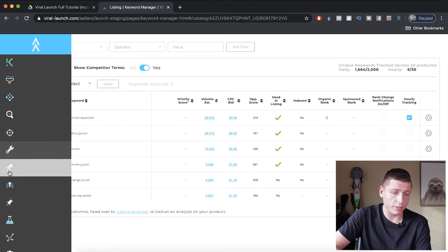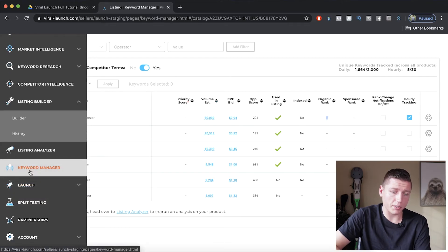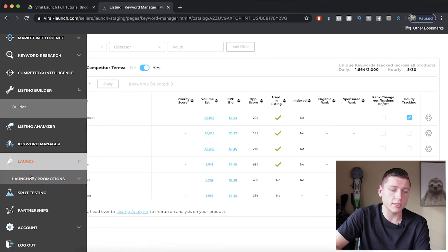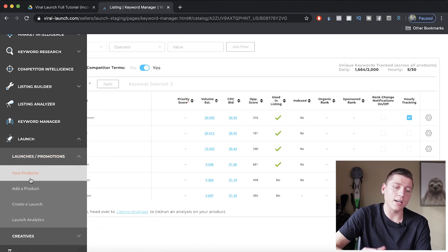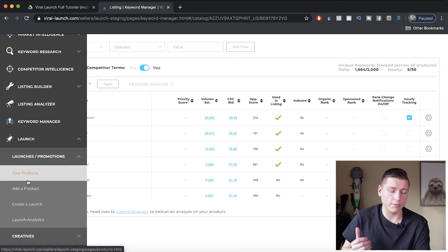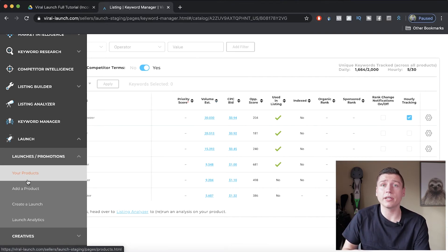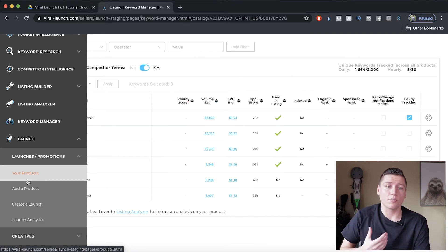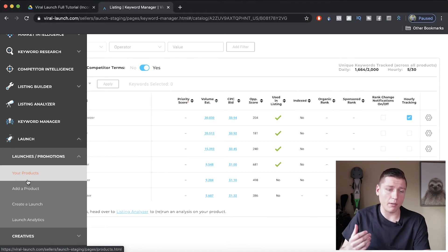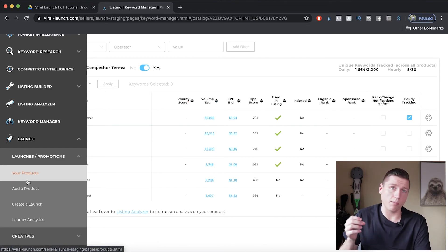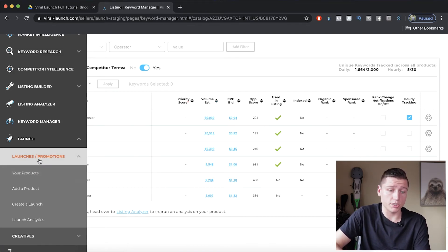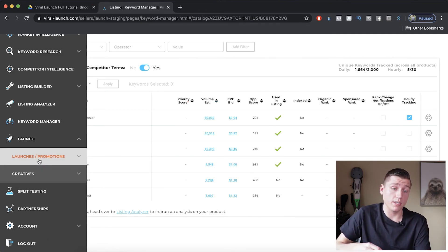Moving on — we just did keyword manager, which I think is probably the coolest tool besides the keyword research tool. We have launch services here. You can launch your product using Viral Launch. Me personally — and hopefully Viral Launch doesn't take this offensively — I don't think it's worth it. There are too many gray area things going on with launches right now. Some don't work and some do, but in my opinion these do not work very well, so I think this is a waste of money. Don't do launches on Viral Launch or anywhere else.